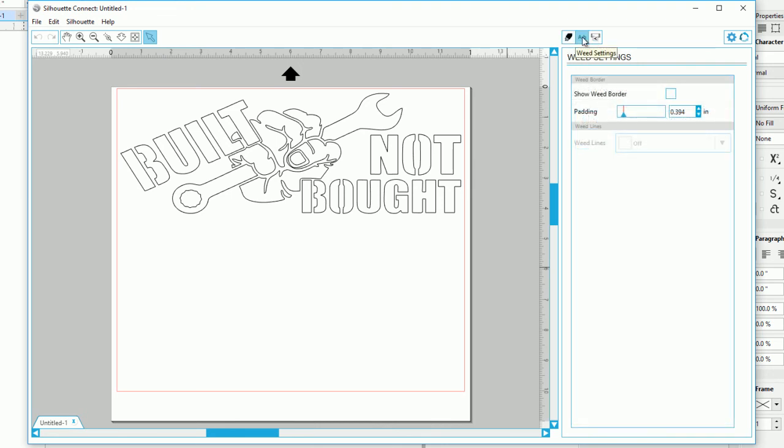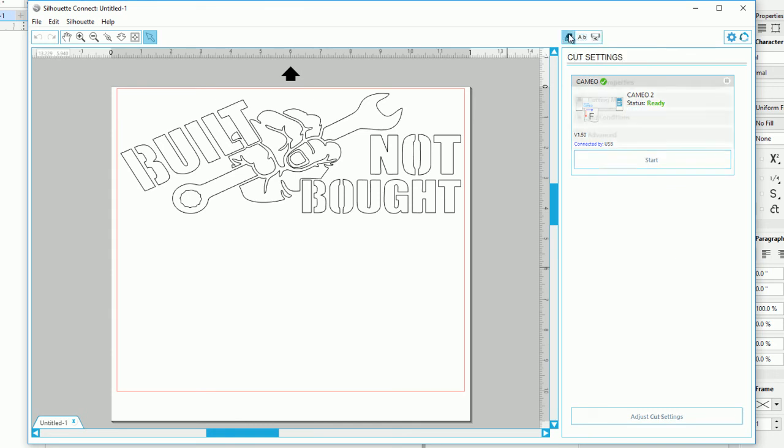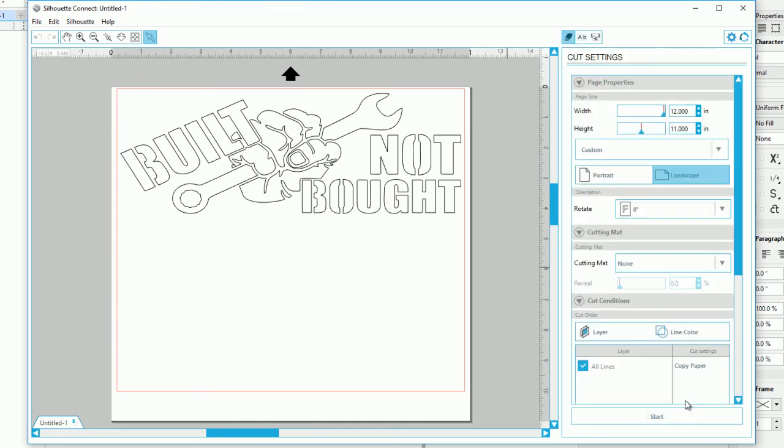And then if you click up here, you can show weed border, padding, weed lines. And right there, this is where you actually send to the Silhouette. So you just push start. Or if you're back here, there's start right here. So you don't even have to go through all this. You can just click start. And then it'll start.